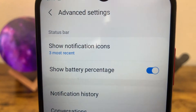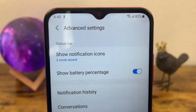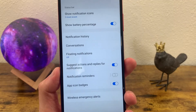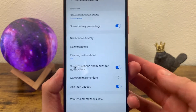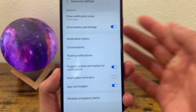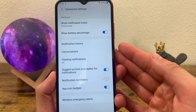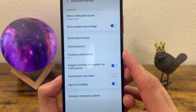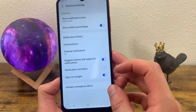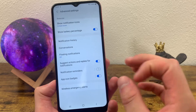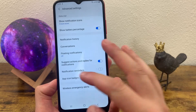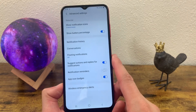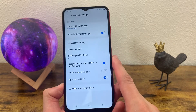Also, you can show and hide the battery percentage here. Pretty cool. And then you can see things like conversations, floating notifications. That's a pretty cool one. So for example, if you have Facebook Messenger or something like that, that's going to make your conversations show up as little bubbles on the screen. So you can go do other things without closing your conversation.